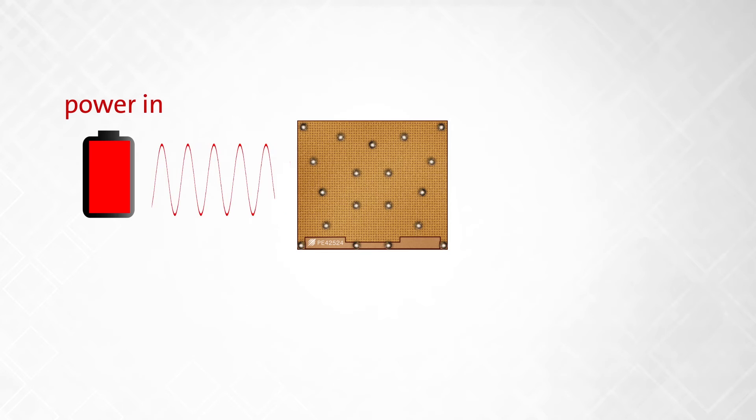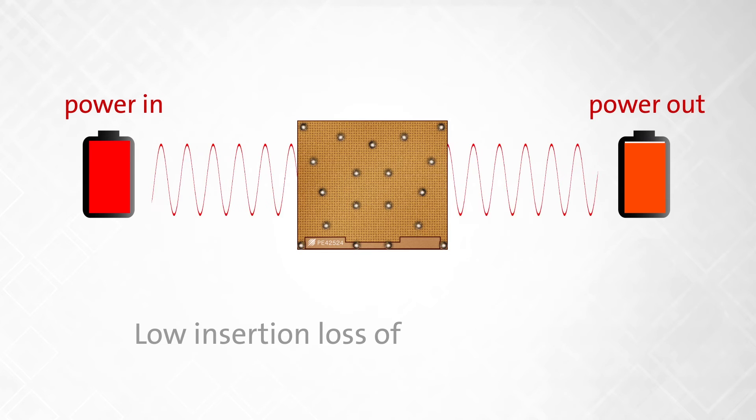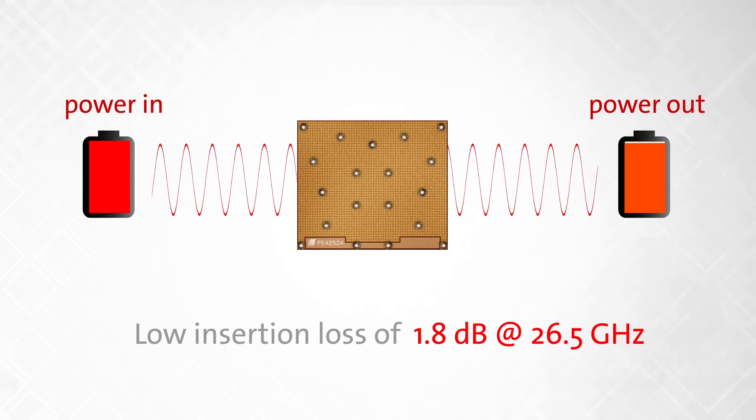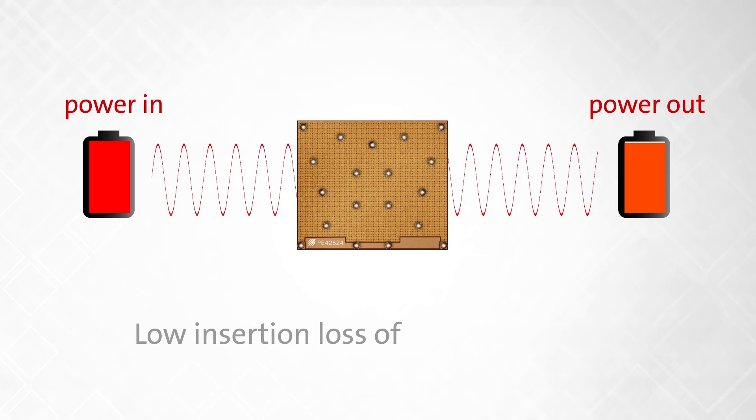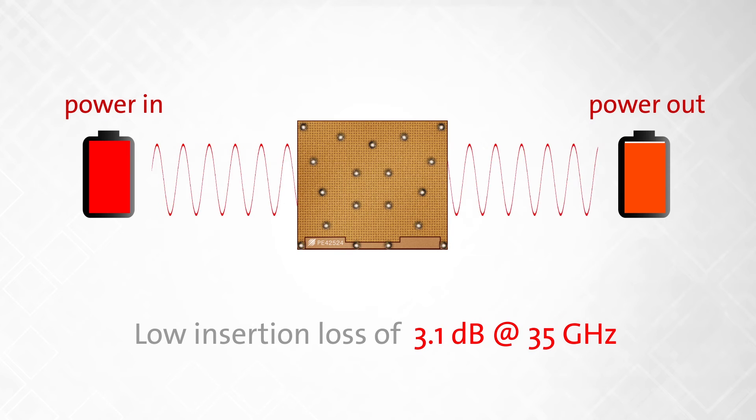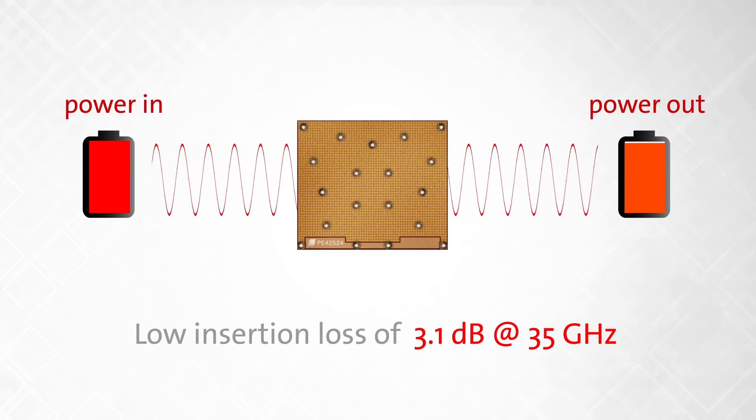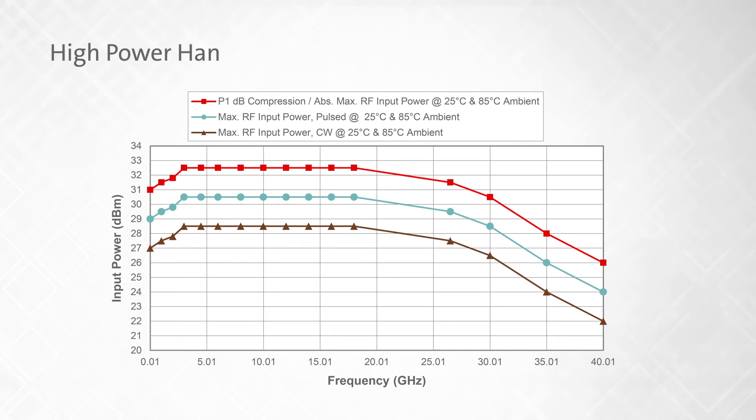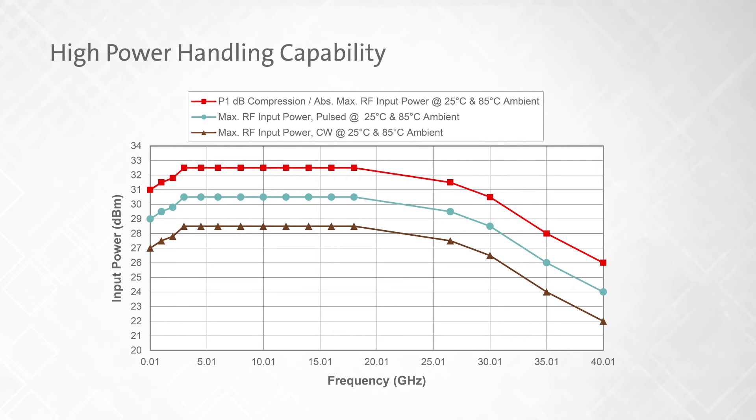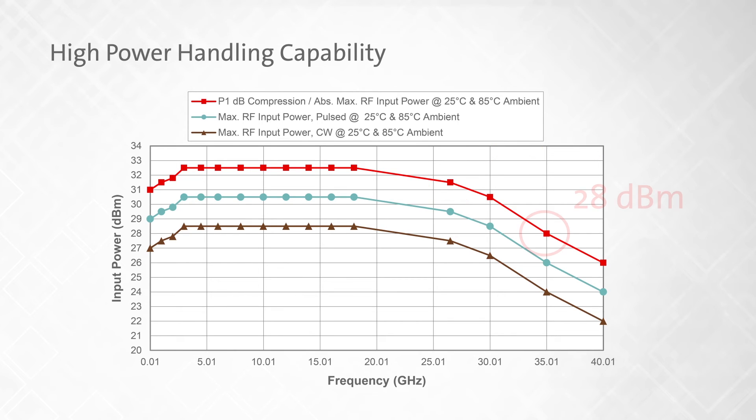It has low insertion loss of 1.8 dB at 26.5 GHz and 3.1 dB at 35 GHz. The switch also features high power handling capability with no degradation in linearity up to its P1 dB compression point of 31.5 dBm at 26.5 GHz and 28 dBm at 35 GHz.